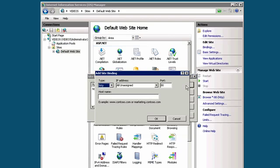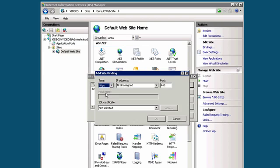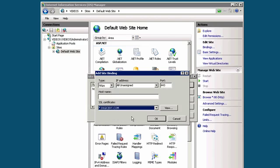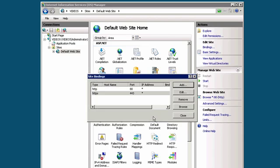Your type will be HTTPS. Port is 443. And then for SSL certificate, you should see the common name, in this case, star.digicert.com. IP address is usually all unassigned. Your SSL certificate is now installed and enabled.